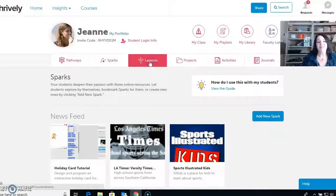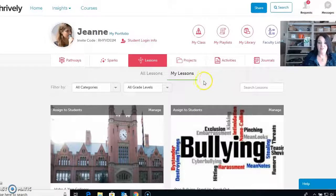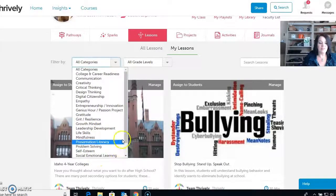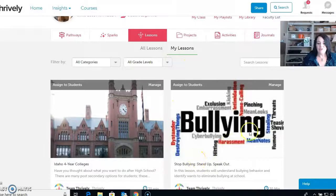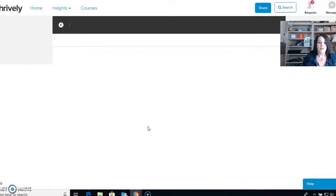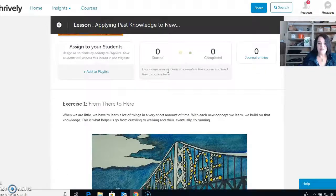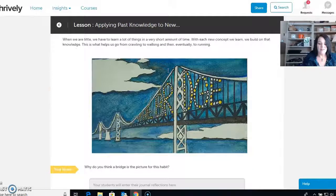Lessons are like courses except they're just individual lessons — they normally take about 20 to 30 minutes each. You can go into the same categories: mindfulness, problem solving, self-esteem, social emotional learning, empathy. We have options like four-year colleges, stop bullying, and applying past knowledge to new situations. Let's check that out — it's a 20-minute lesson. If it looks like something you'd want to do today with your class, it's for grades nine, ages 9 to 12, and you would just add it to your playlist. You can review it and see what it's about.